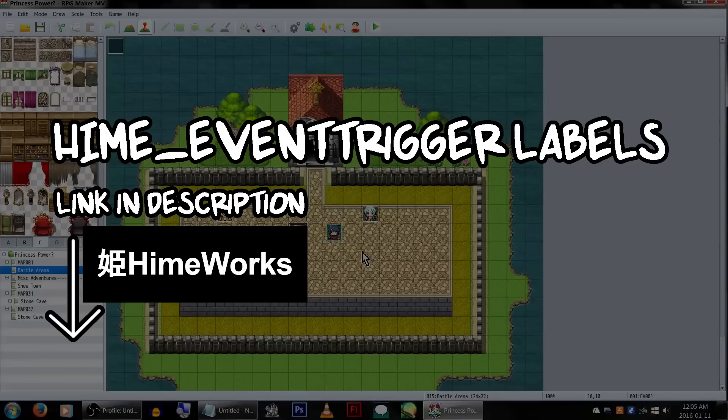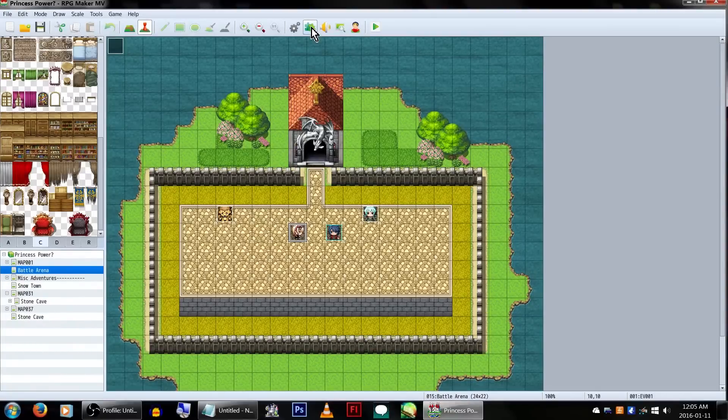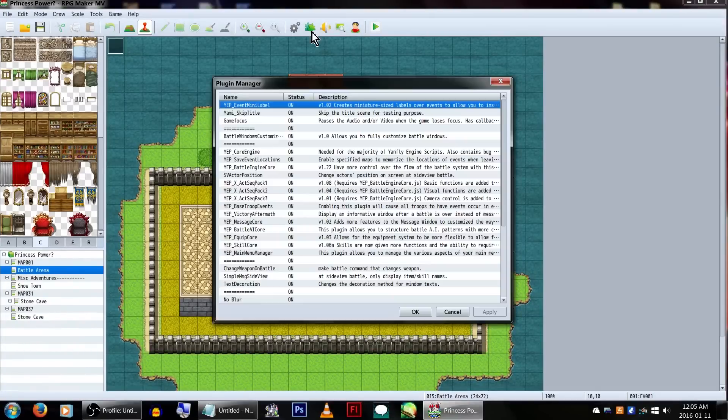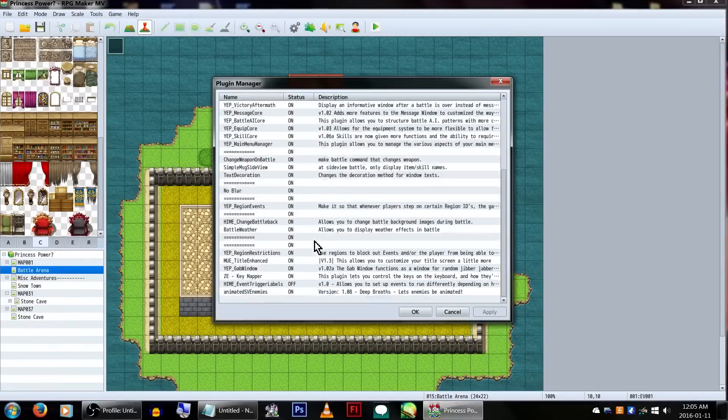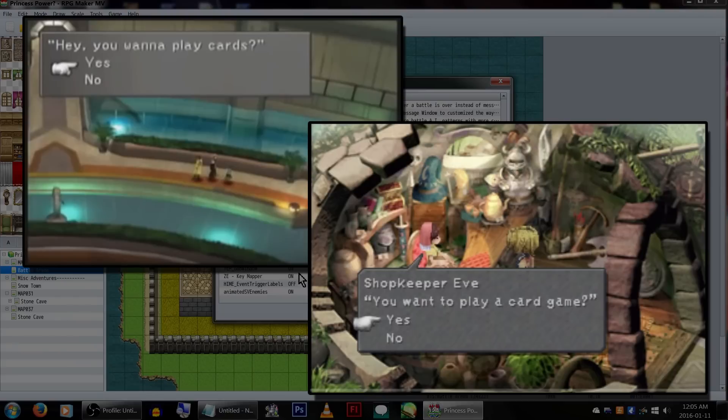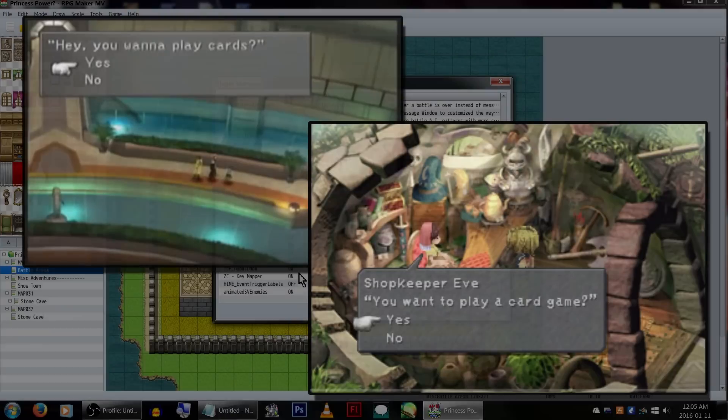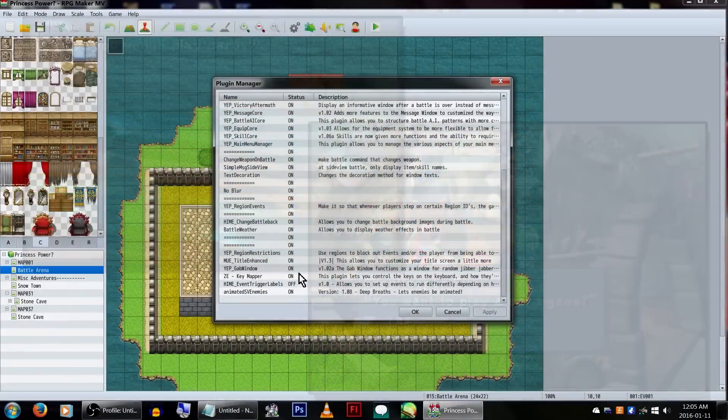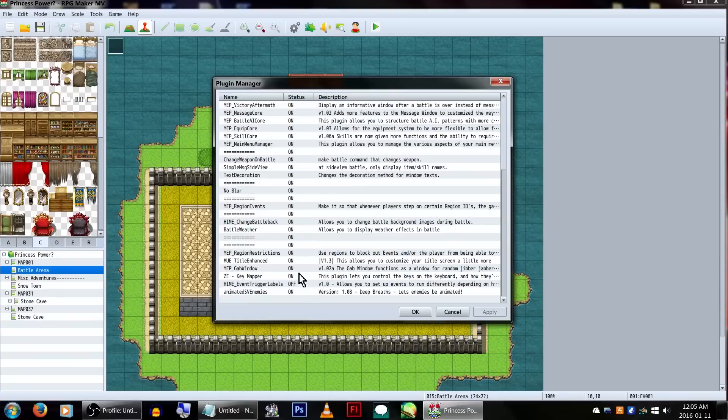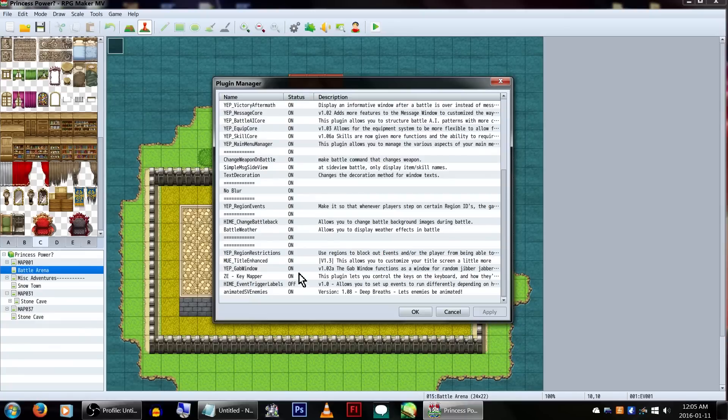Meet the Hime Event Trigger Label plugin! What this does is make it so you can interact with your events in different ways than just clicking here to talk to them. Think triggering a card game with a separate key than your usual talk key, similarly to the Final Fantasy series, or having a merchant either talk to you or bring up a shop, all depending on what button you press. You can even assign multiple ones.